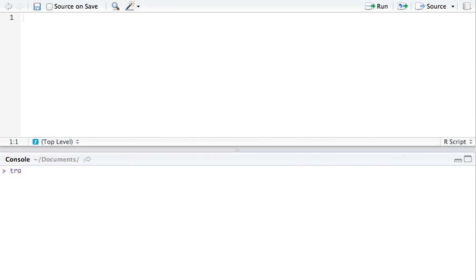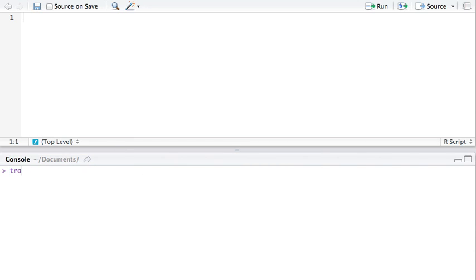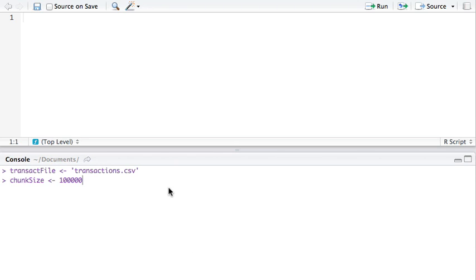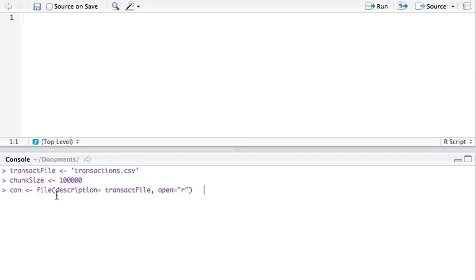We'll create a variable to hold the file name, transact file. A variable to hold the chunk size that we're going to pull each time. I'm setting it to 100,000. But if I was not doing it for demo, I'd probably do at least a million rows. Try to get it done the most efficiently possible. Then you create a connection object. The connection object uses the file function and it holds the variable, the file.